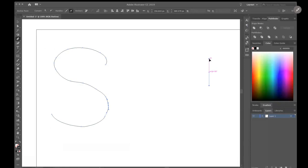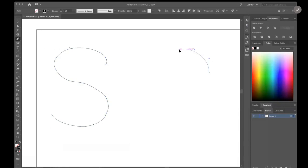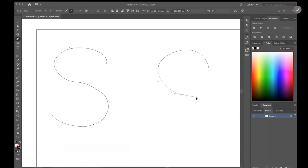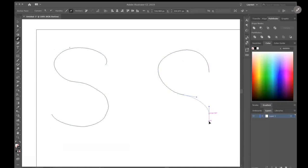I'm going to click and drag and add anchor points around this curve where I'm a little more in control and able to be precise.